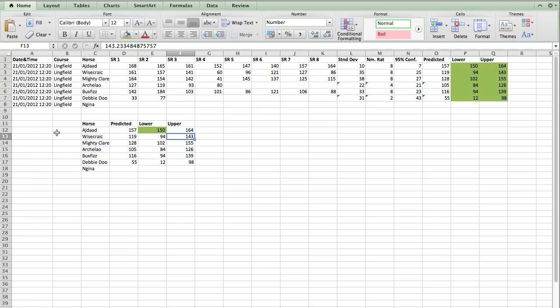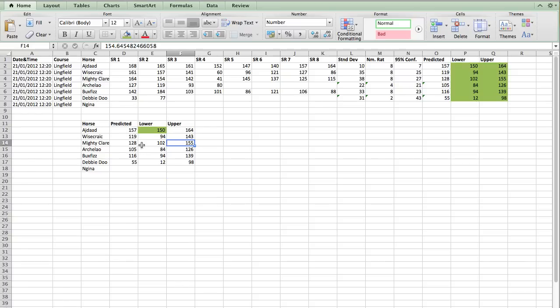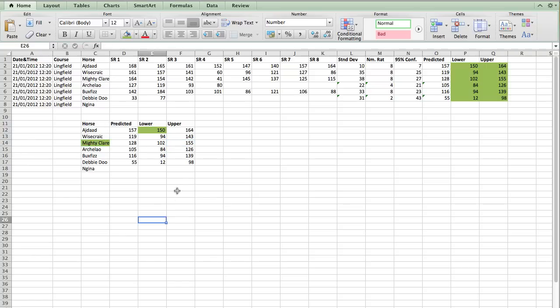So we can probably remove him as being a possible contender. Whereas, for Mighty Claire, the highest figure is above that lower. So Mighty Claire is a potential runner. So I'm going to mark a potential contender.